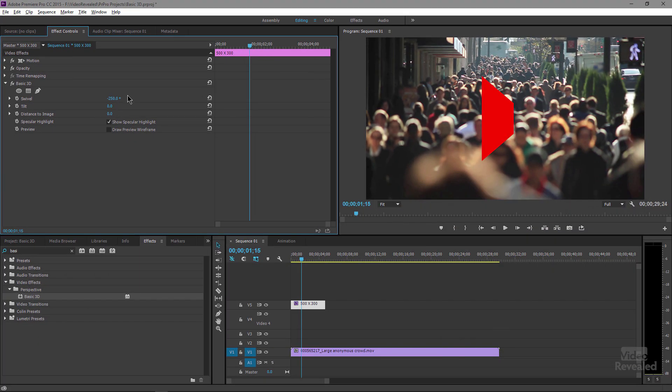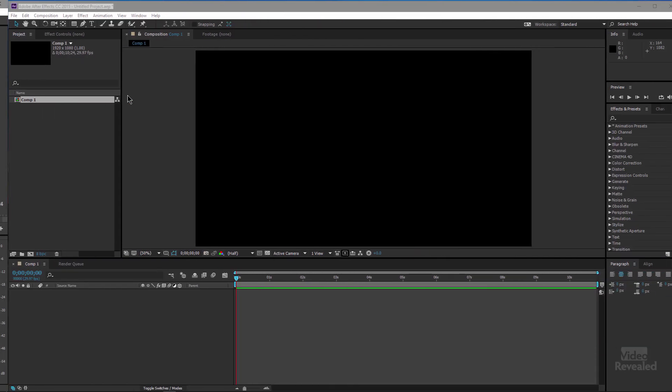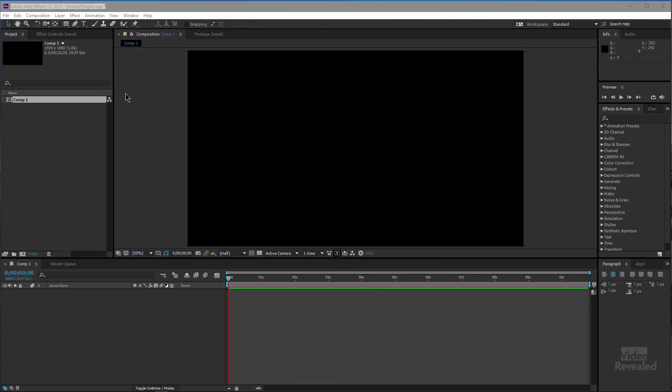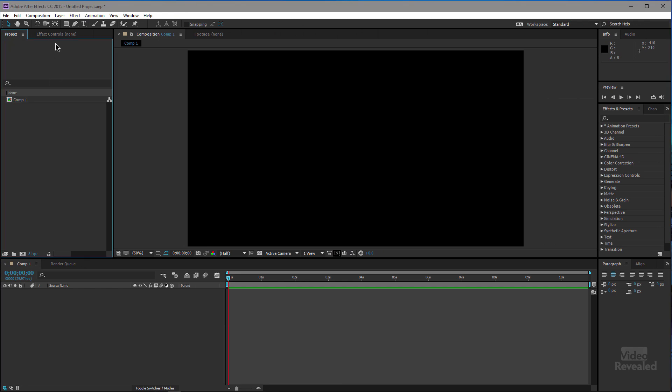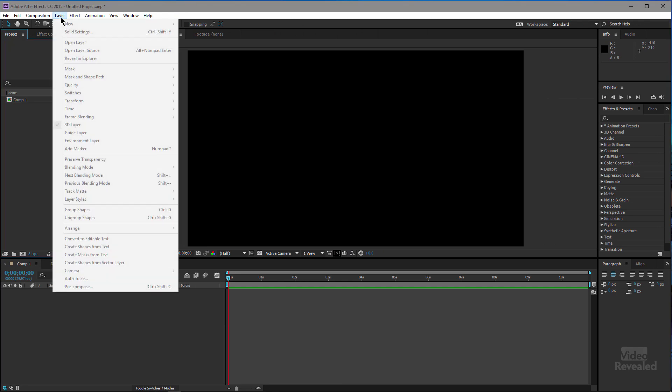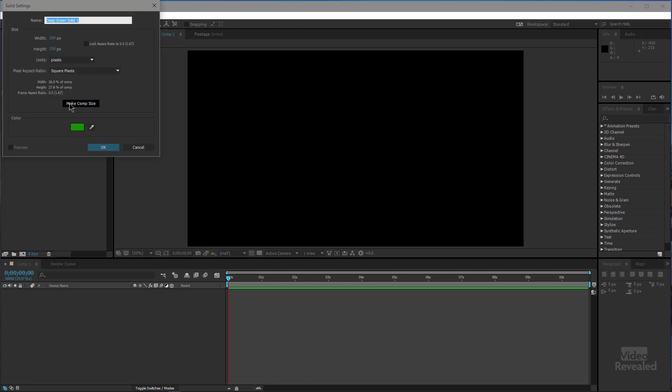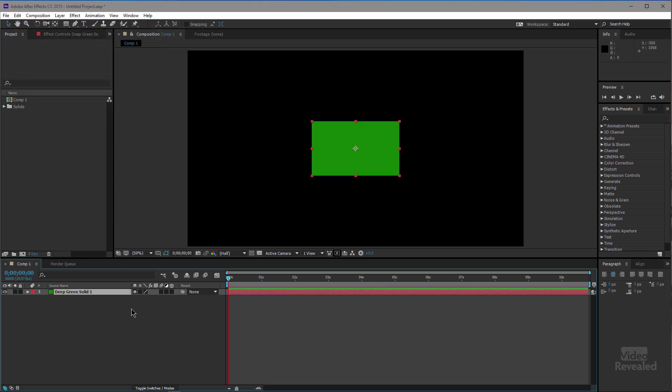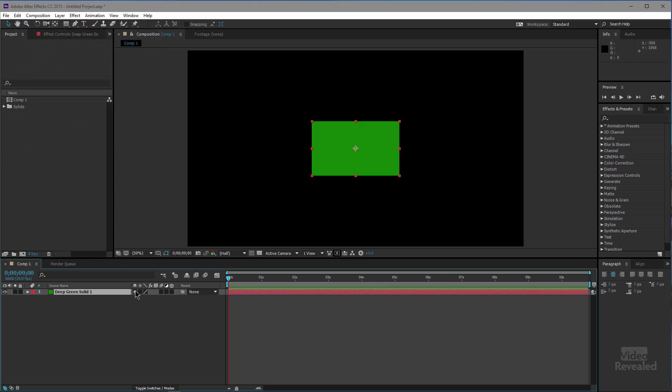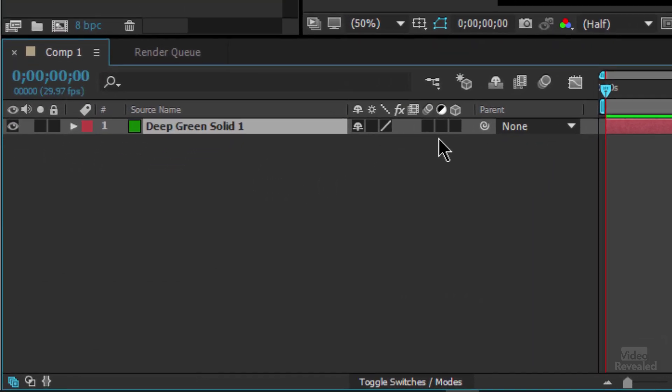Now, just as an example, let's jump over to After Effects and do the exact same thing. So I'm going to create a new solid, and that's also 500 by 300 pixels. If you're not familiar with After Effects, all you have to do is click on this button, and we've now enabled 3D.